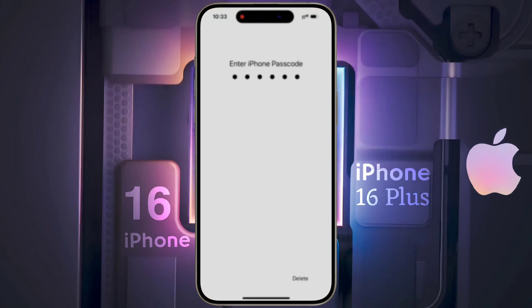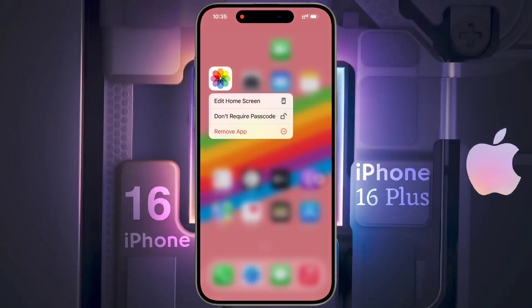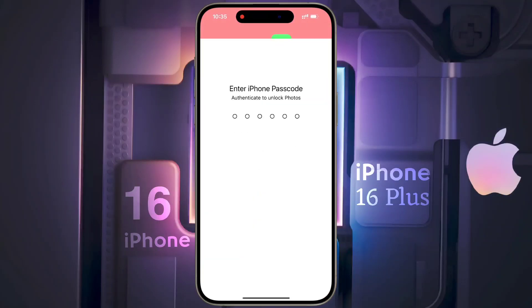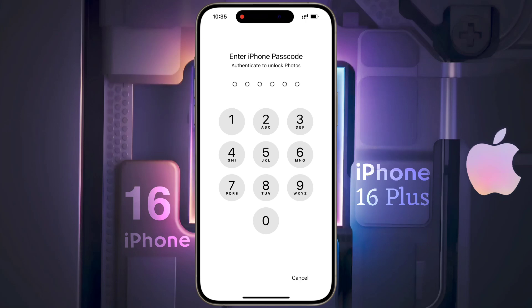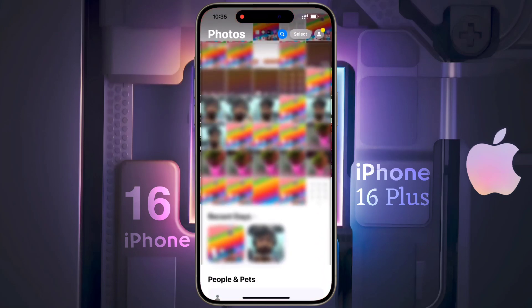If you want to remove the lock from any app, then again long tap on the app icon, then click on 'Don't Require Passcode', then enter your passcode. After that the app lock will be removed.